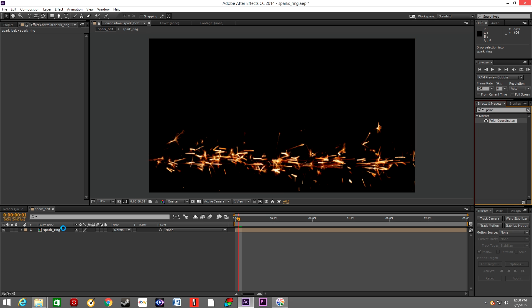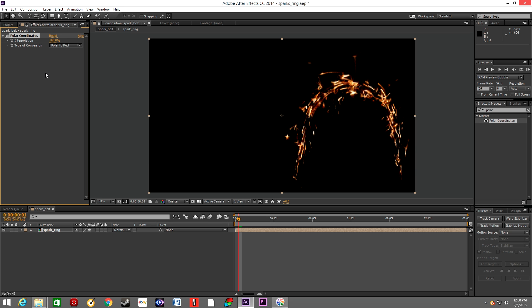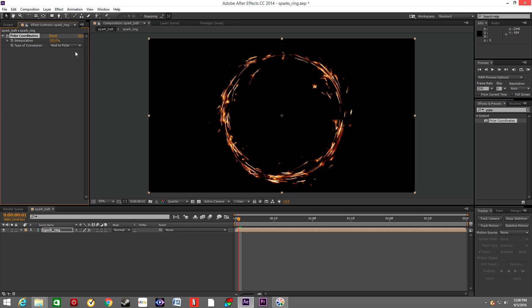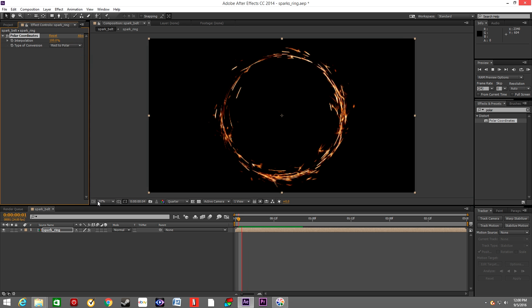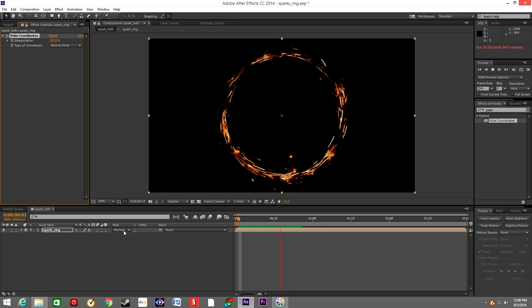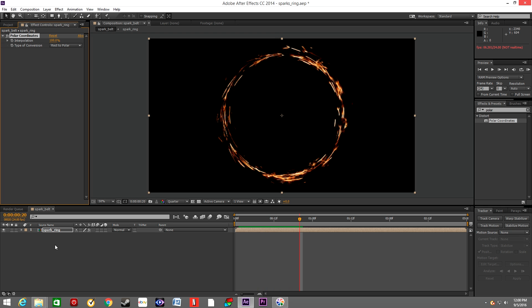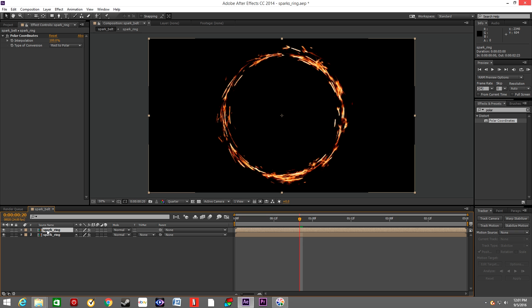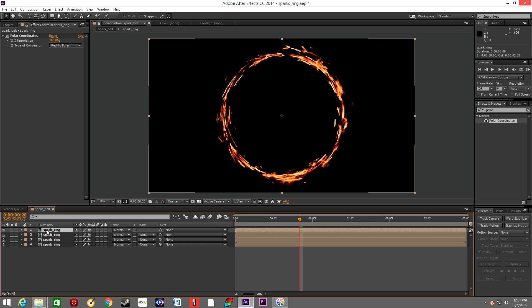In effects we will type polar and we'll grab polar coordinates and drop it onto spark ring. Now in interpolation we will type 100% and on the type of conversion we'll choose rect to polar. And here's the circle, here's our ring. We'll duplicate this layer four times and we will rotate each layer 90 degrees.